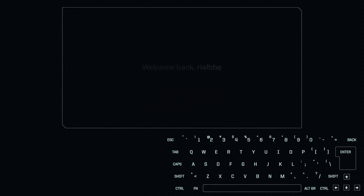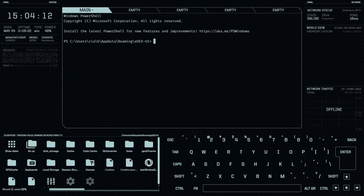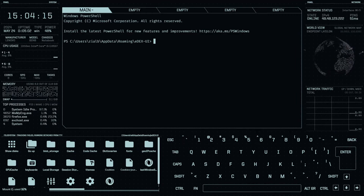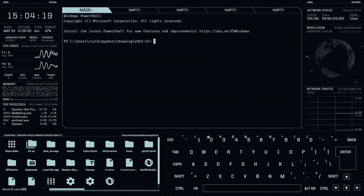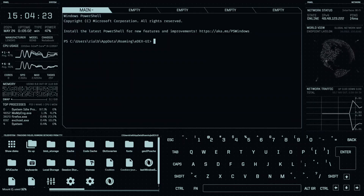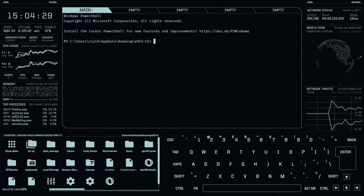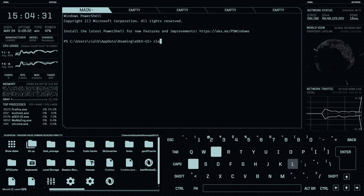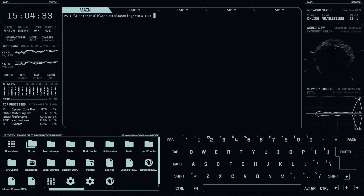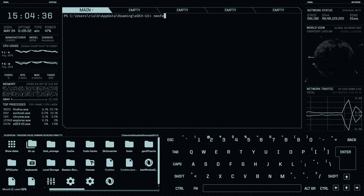We are now in EdUI. It's a fancy terminal application inspired by TV and movie programs. Let's clear the terminal first, and then let's check if we have neofetch available.